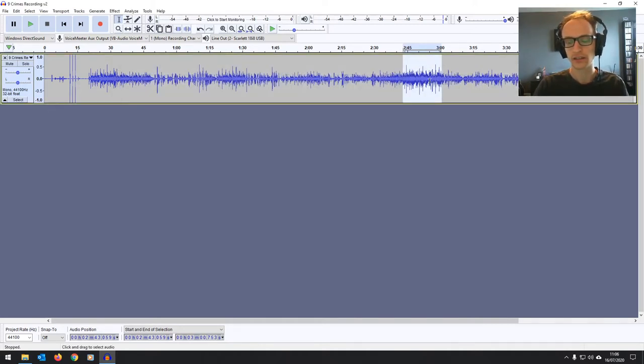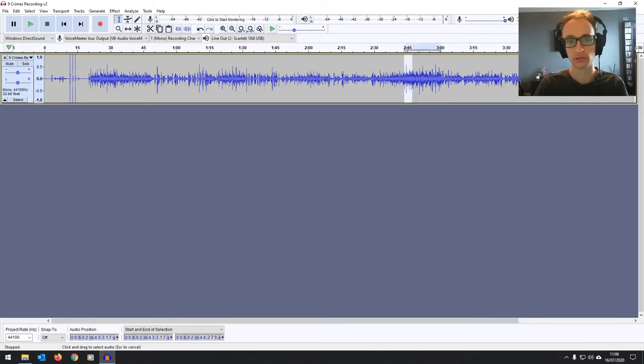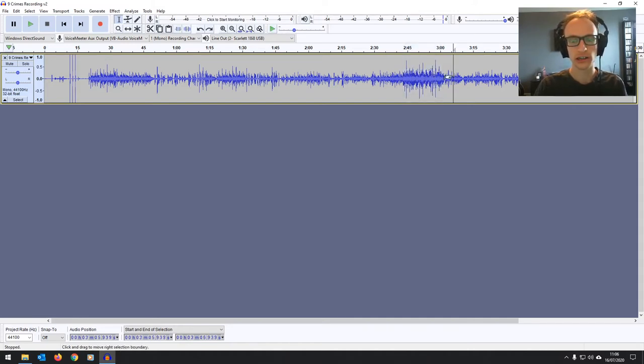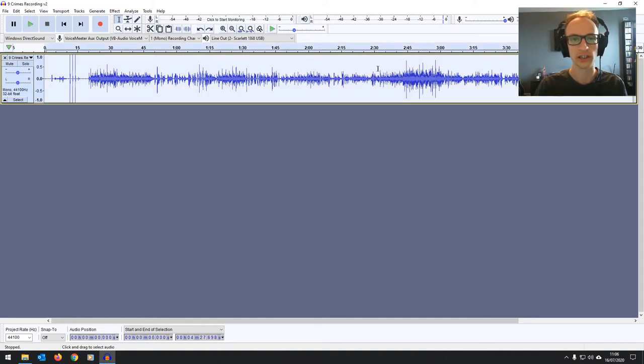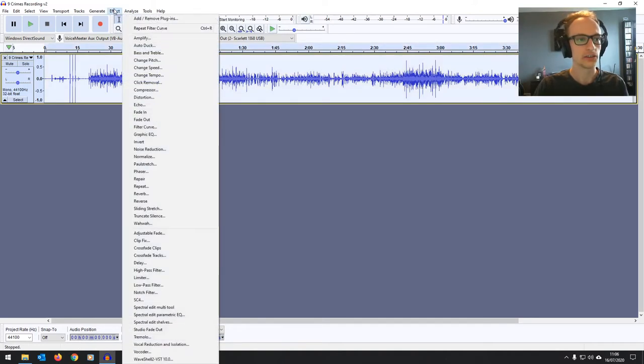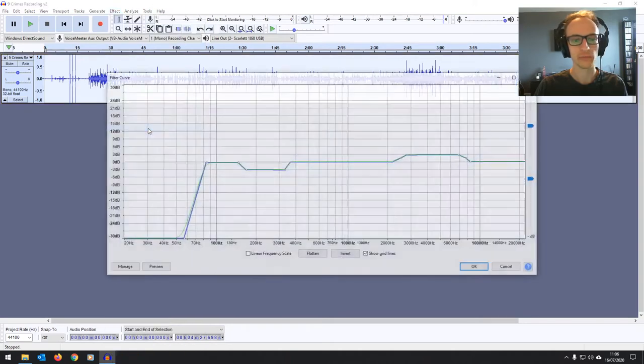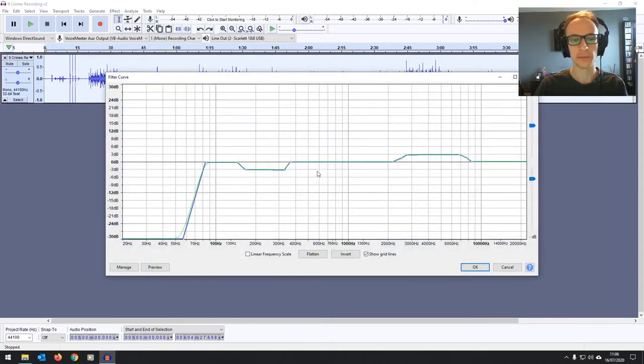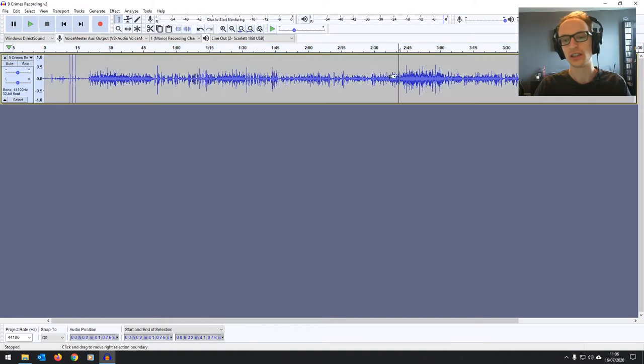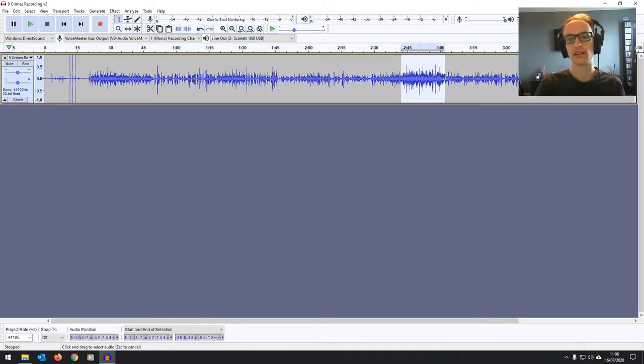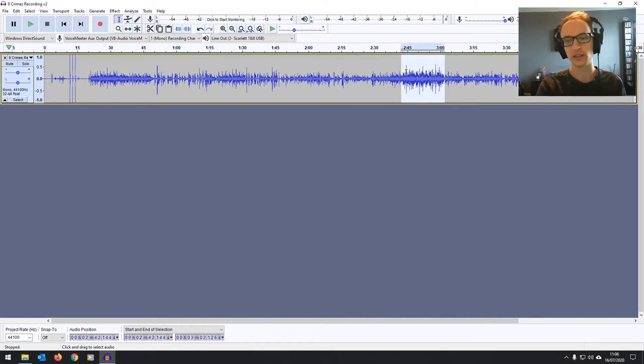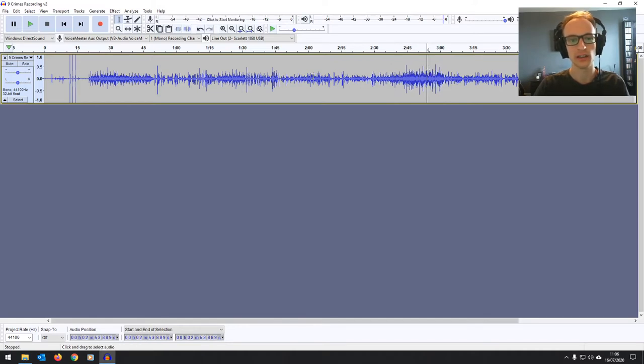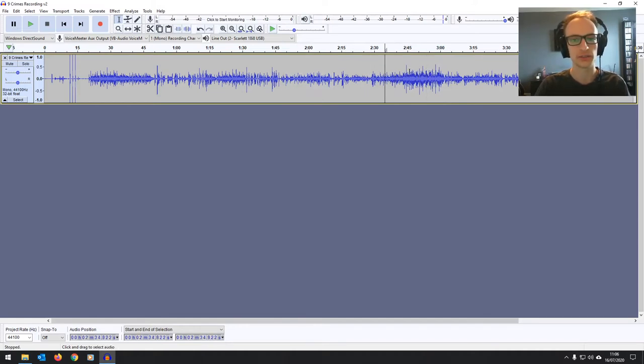I'm happy with that frequency curve, so I'm just going to go ahead and click OK, and it's affected the audio. Now I don't just want to affect that, I want to affect the whole thing where he's playing. So I'm going to undo that. If you highlight the whole lot with Ctrl A or Command A if you're on Mac, we can just repeat that filter curve. When you go back in there, it's all saved, so we can just click OK again. You'll see that some of the levels have changed a little bit. This part in particular comes down quite a lot because that's where that woofiness was that we cut out.